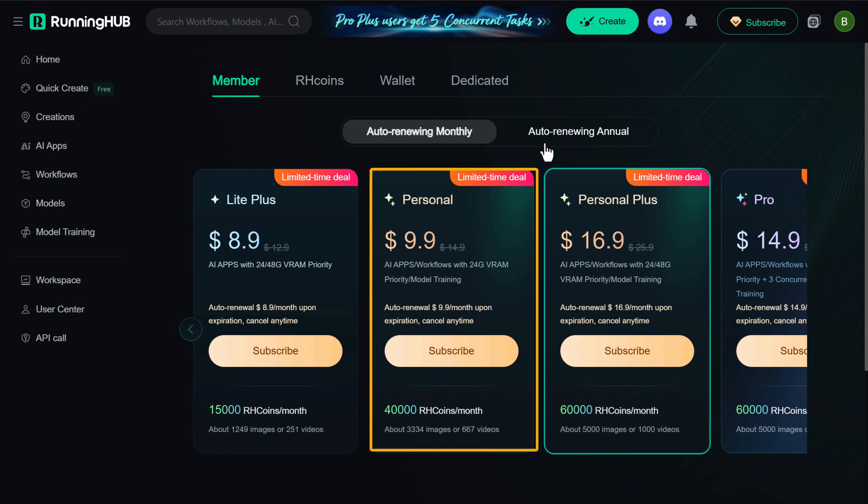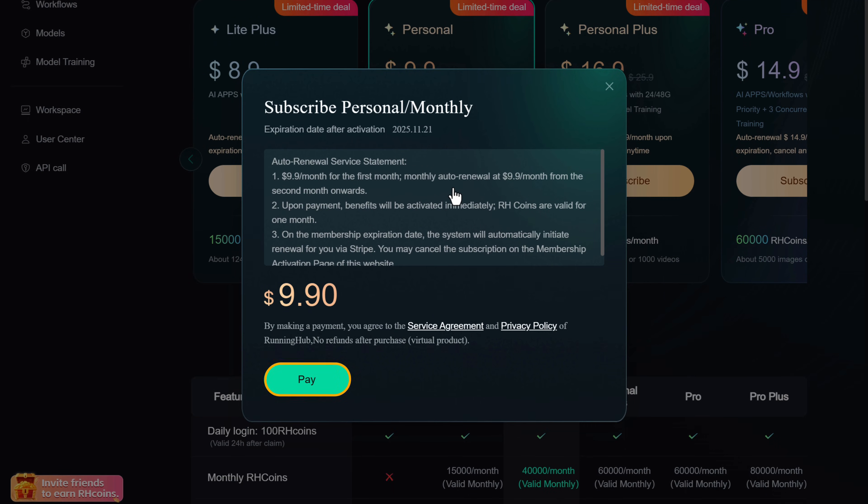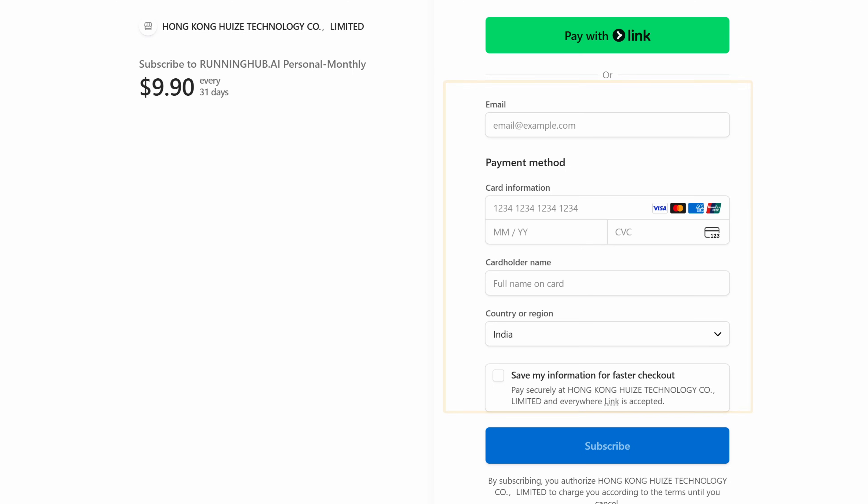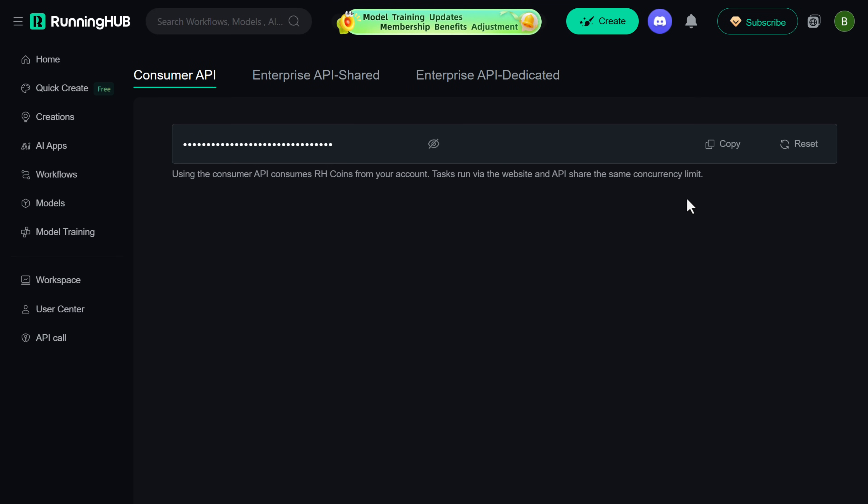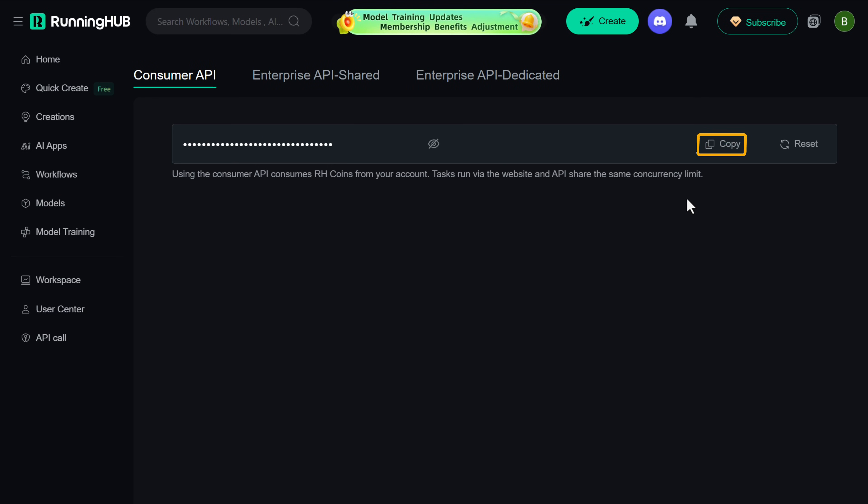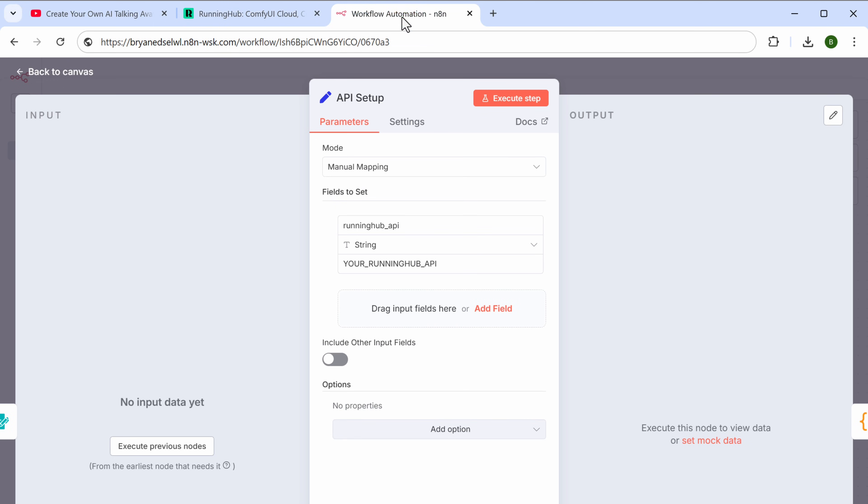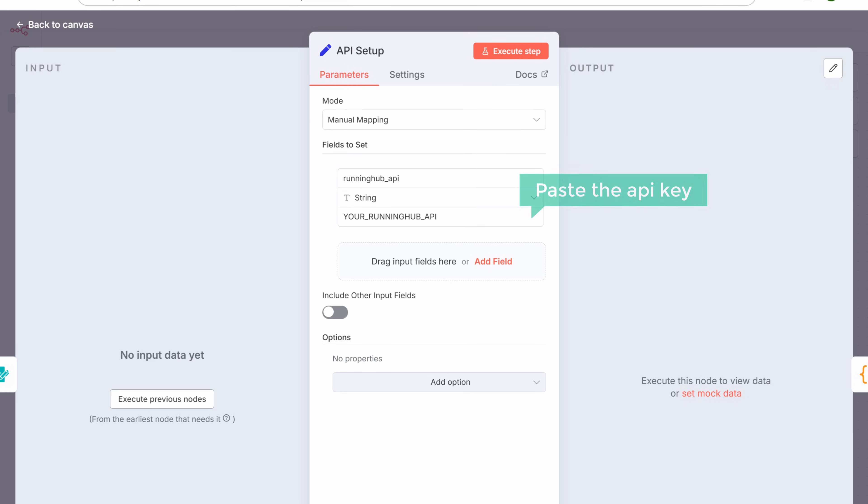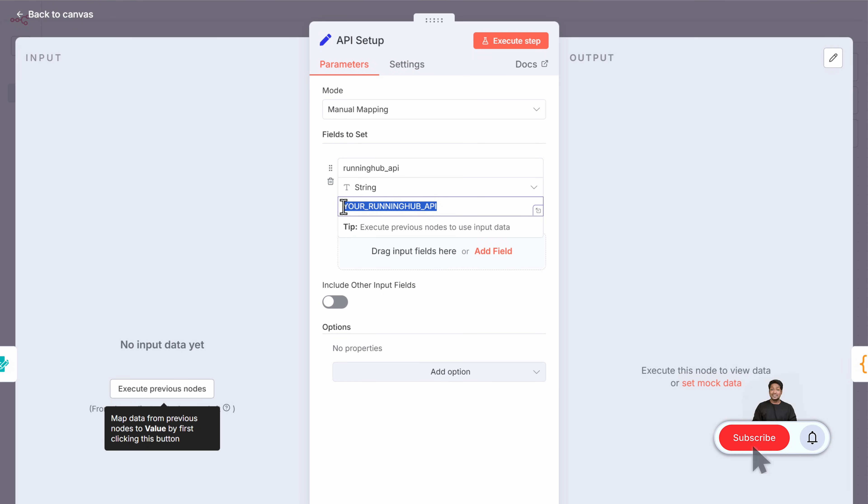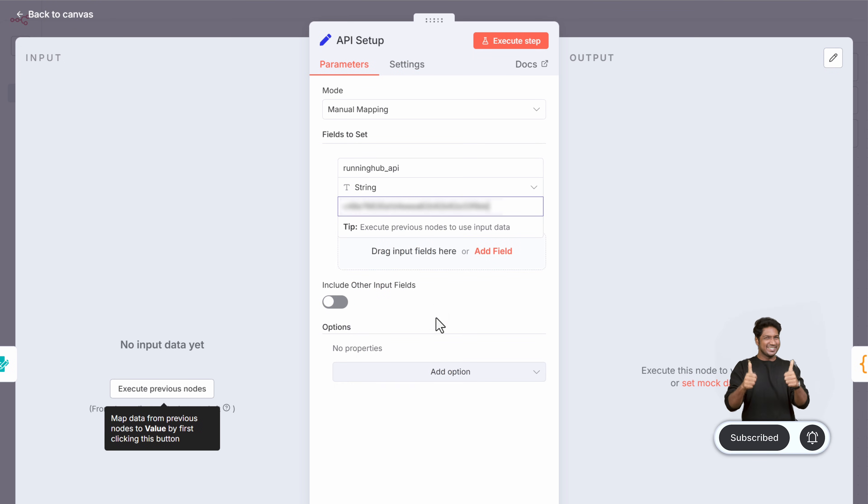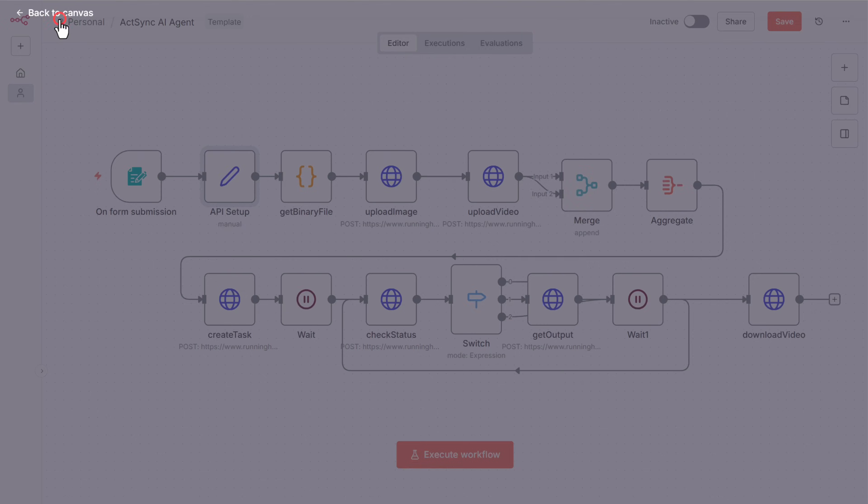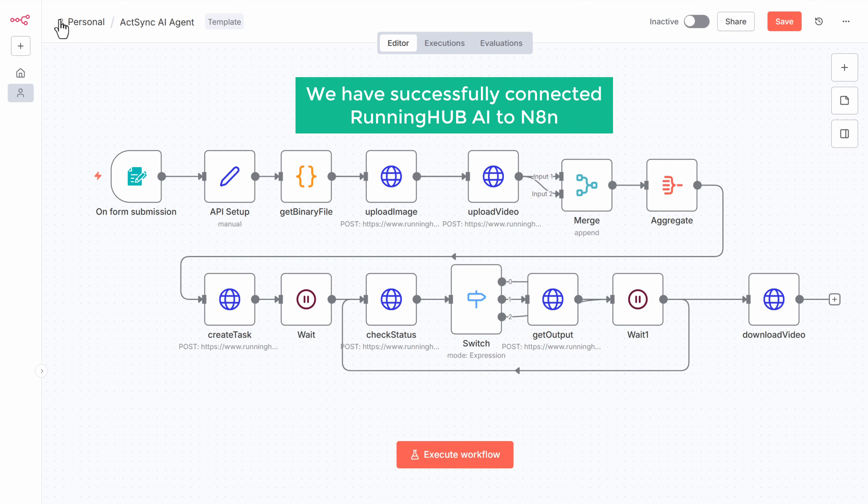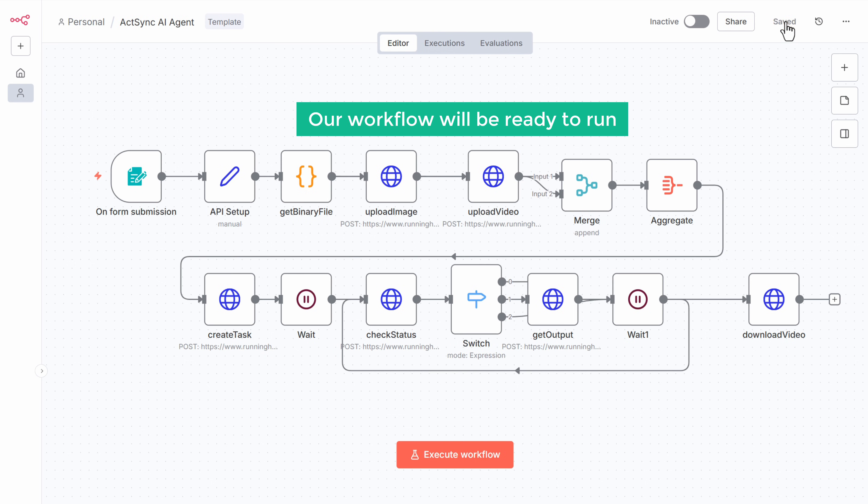I'm going to select the personal plan. Click pay. Fill in the card details and complete the payment. Now we can use the API key. So let's copy it. Go back to N8N and paste the API key here. Go back to canvas. Okay. Now we have successfully connected RunningHub AI to N8N. Just click on save to store your workflow.